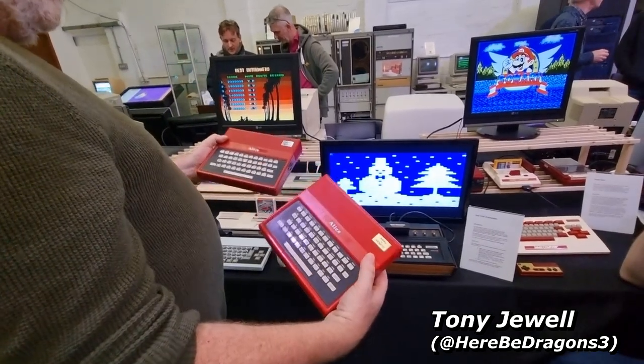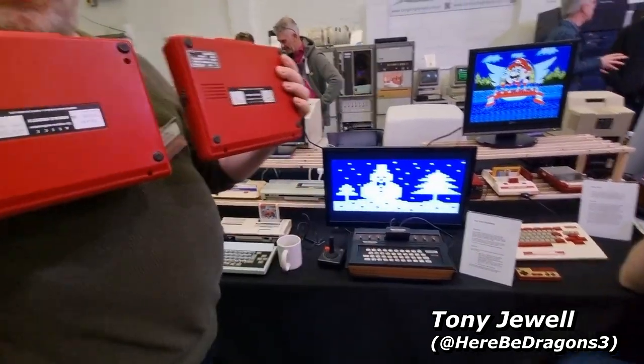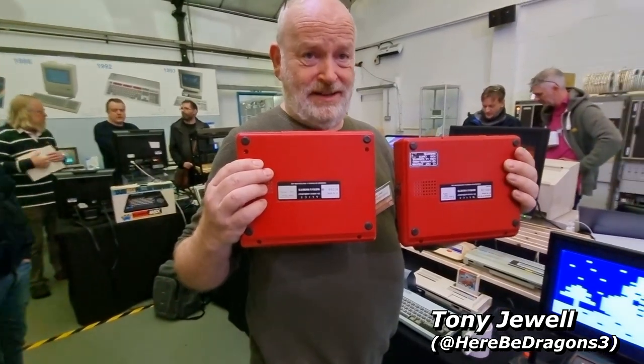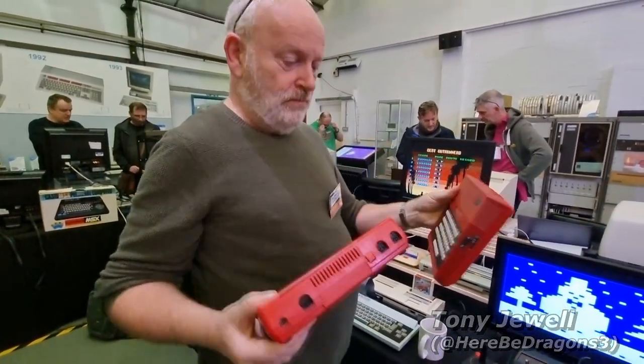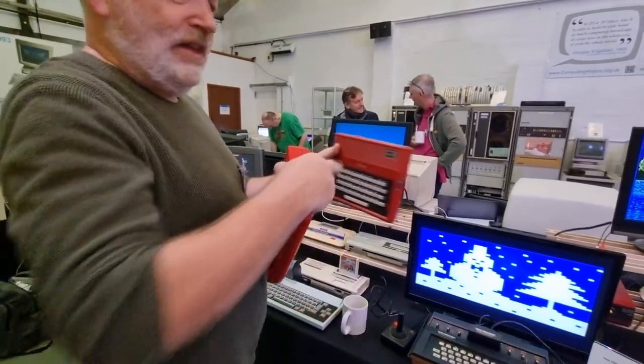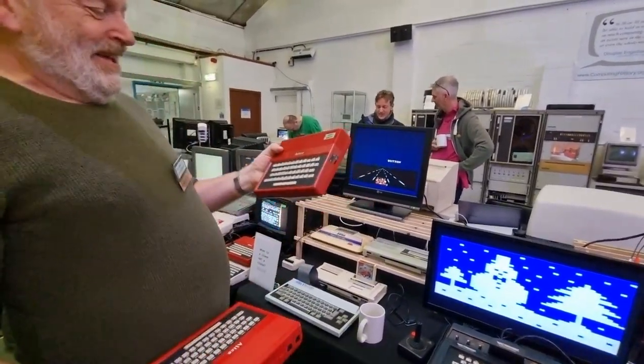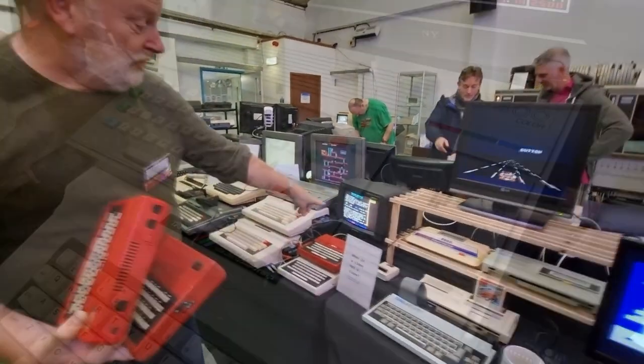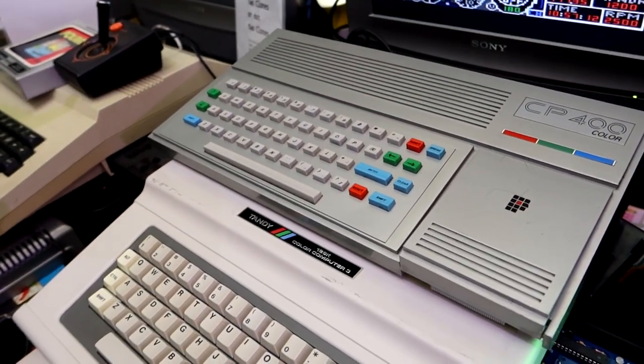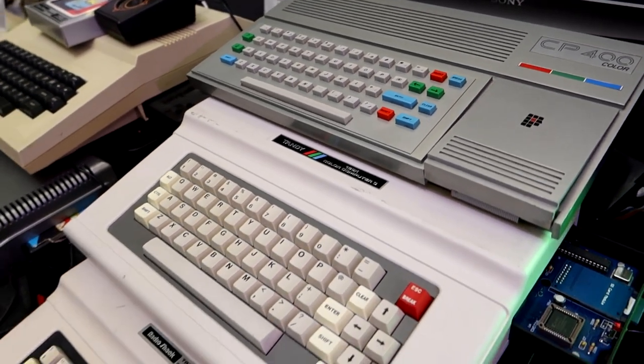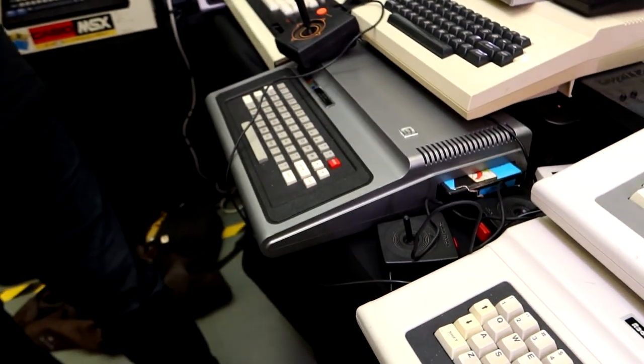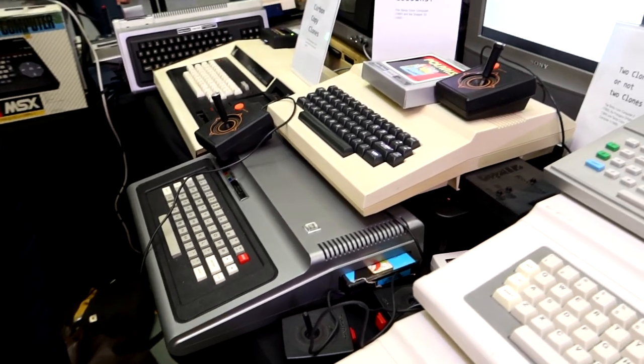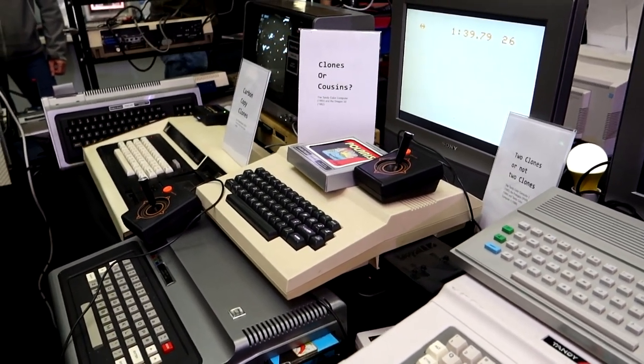But it does make for a nice segue to here be Dragonswares, a mixture of real machines and clones. You've seen two Matra Alices that look identical, but one's a horrible cheap clone that holds one measly kilobyte of memory – not exactly good for 1983. This CP400 here is a Brazilian clone of the Tandy Coco – also quite cheap and cheerful, although not that bad.